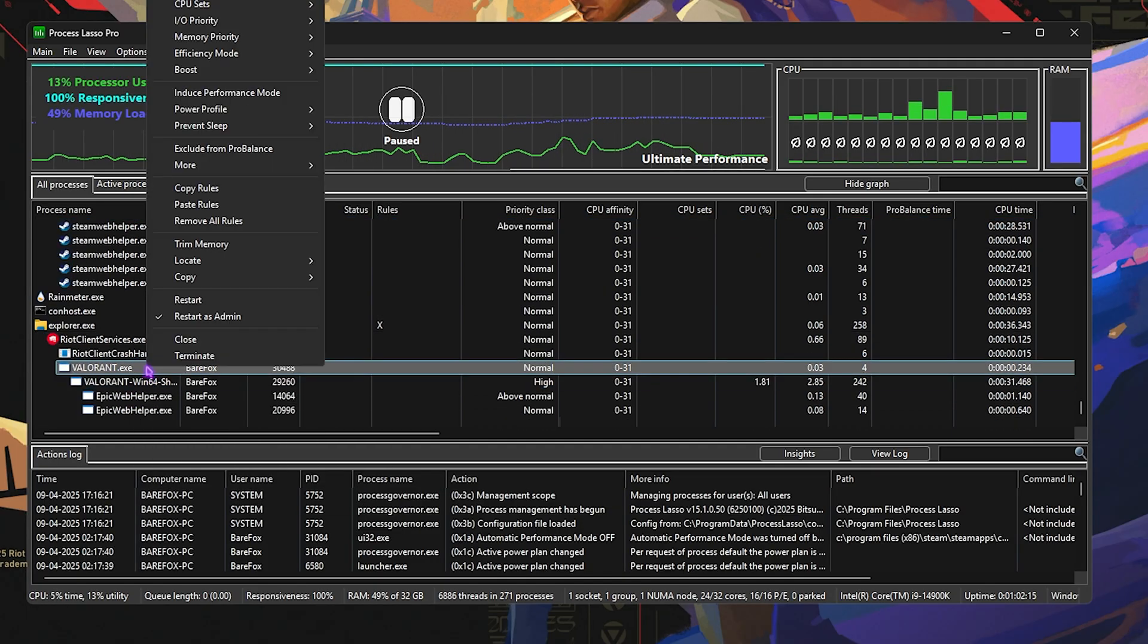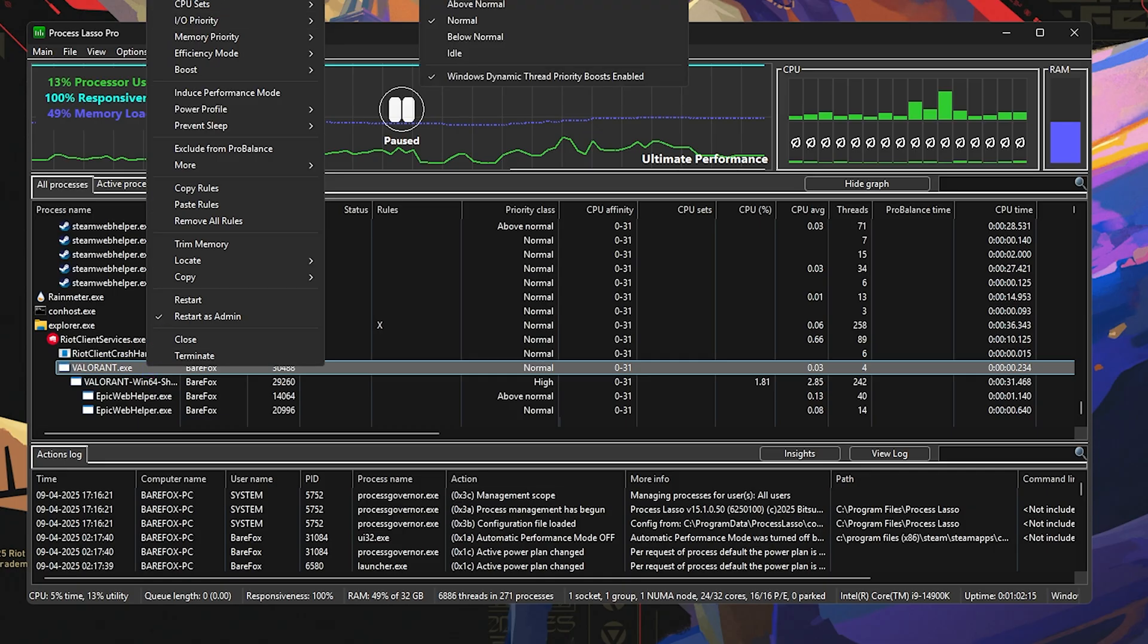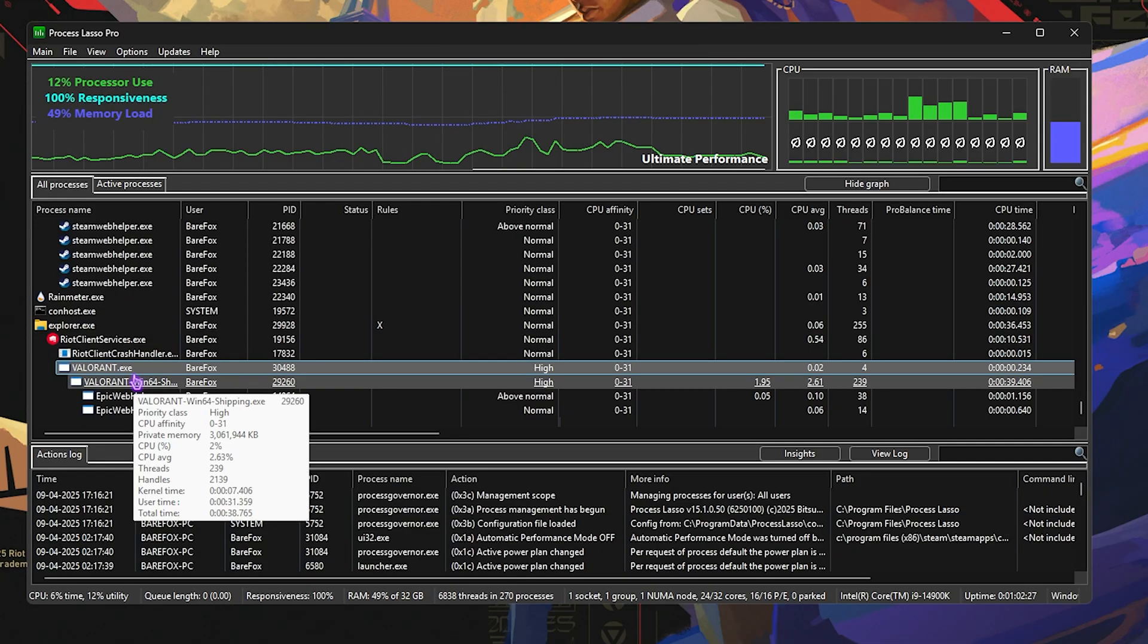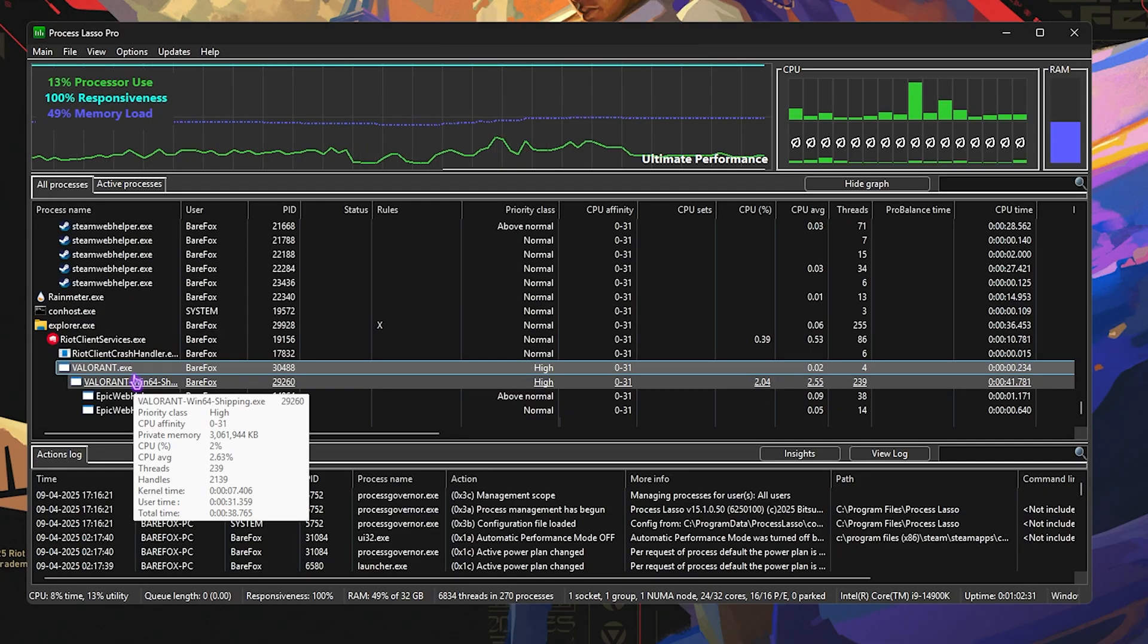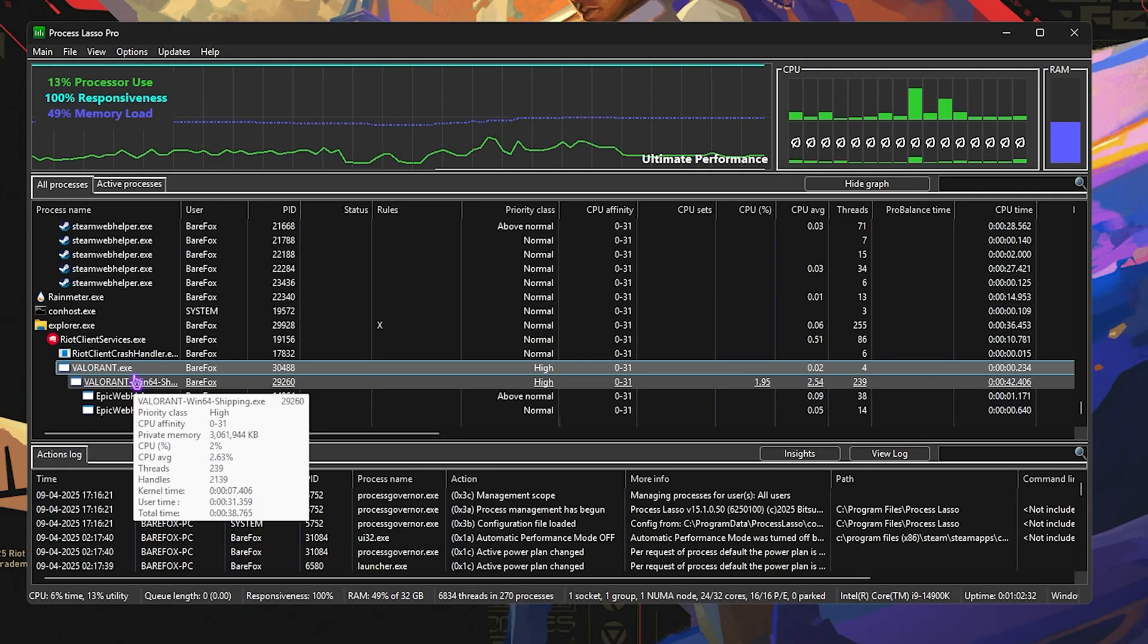Once you find Valorant.exe, what you guys have to do is right click on it and then you're going to have to go over to CPU Priority, click on Current, and then select High over here. This will prioritize your game while you're playing it, utilize your CPU cores accurately, and fix all kinds of stuttering, lagging, and any other issues.